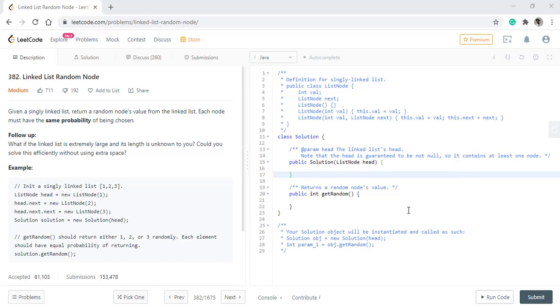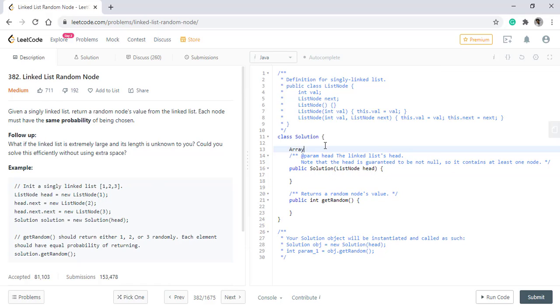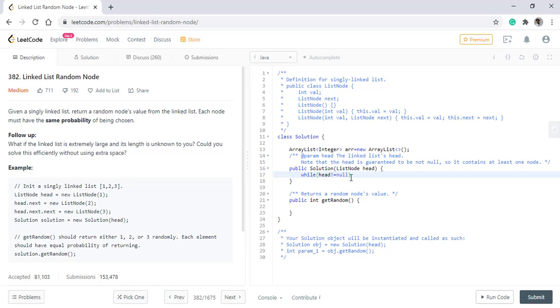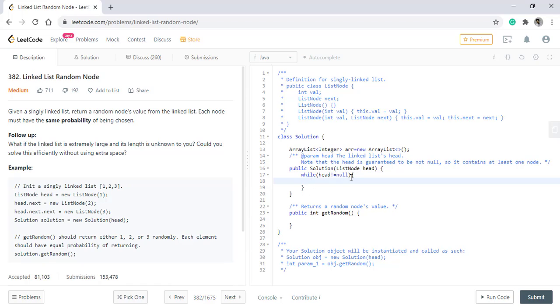We will first try to come up with a solution that uses extra space and that is easier to implement. Let's see how we can solve this problem using extra space. Initially, we will need an ArrayList. Now we will store all the values into this list by iterating over the linked list.